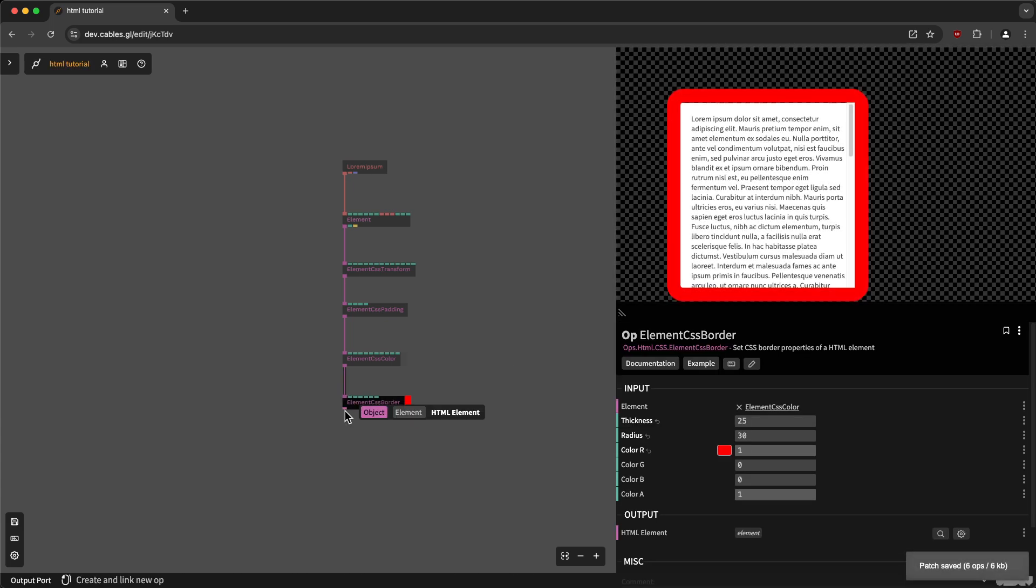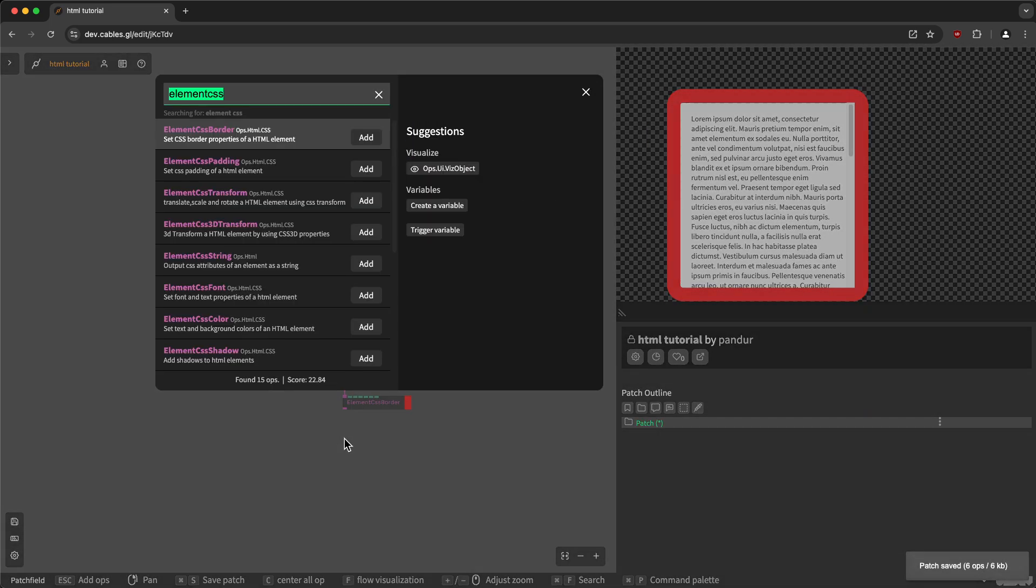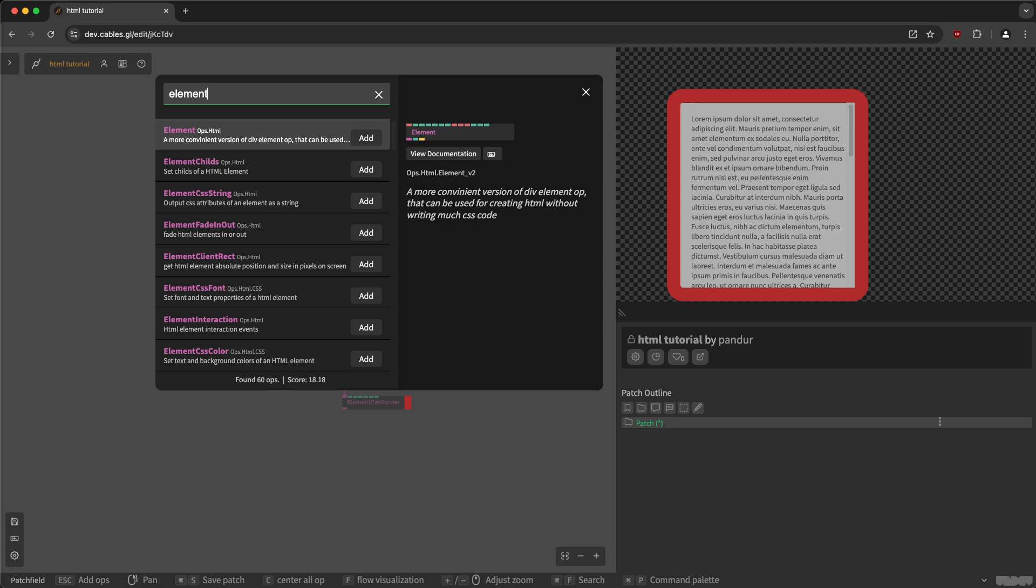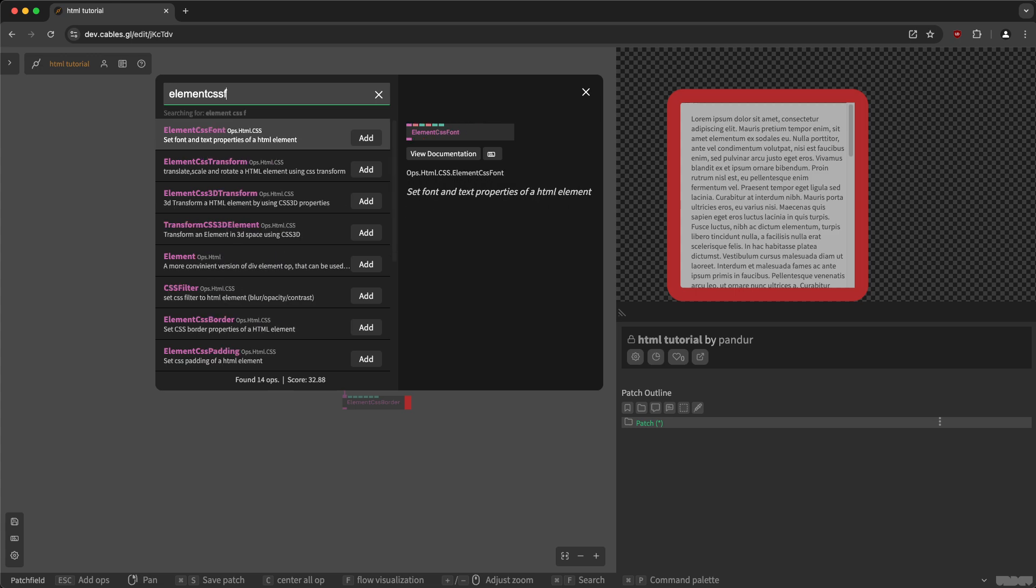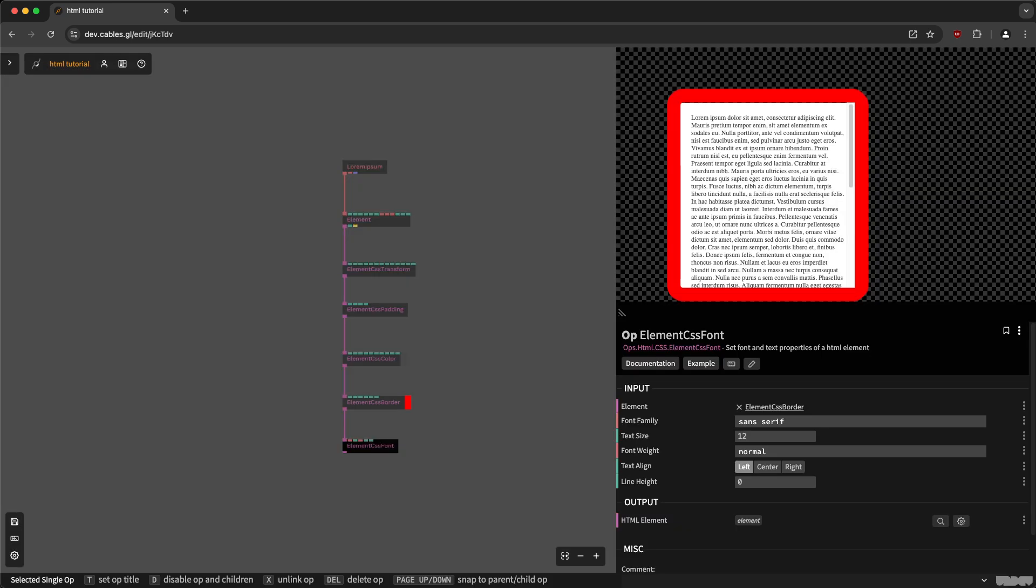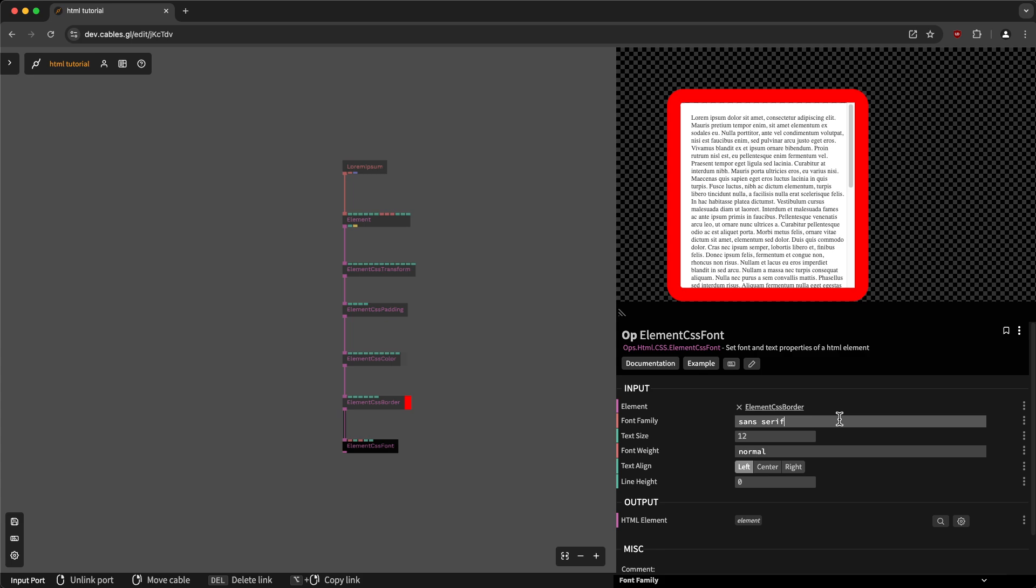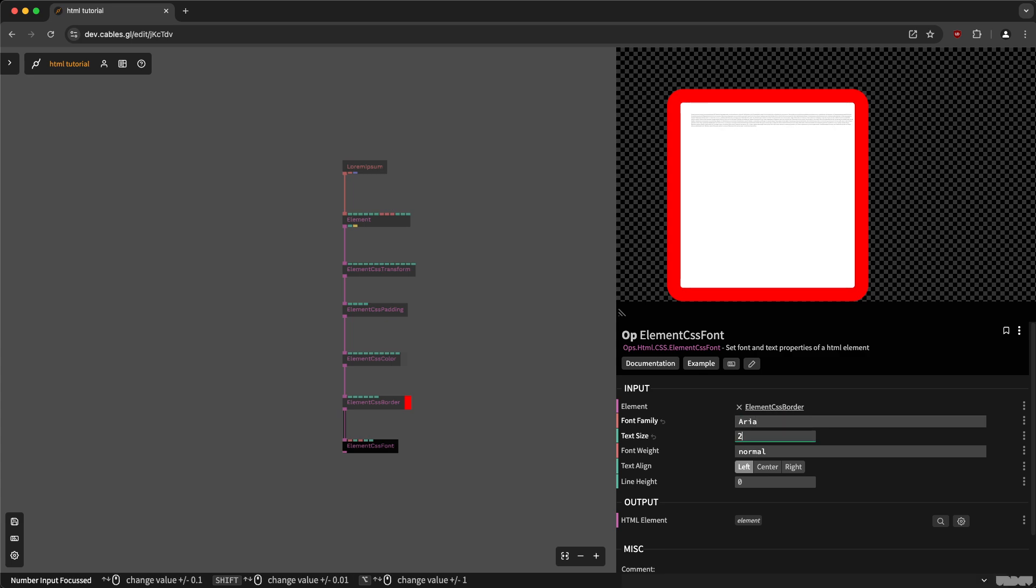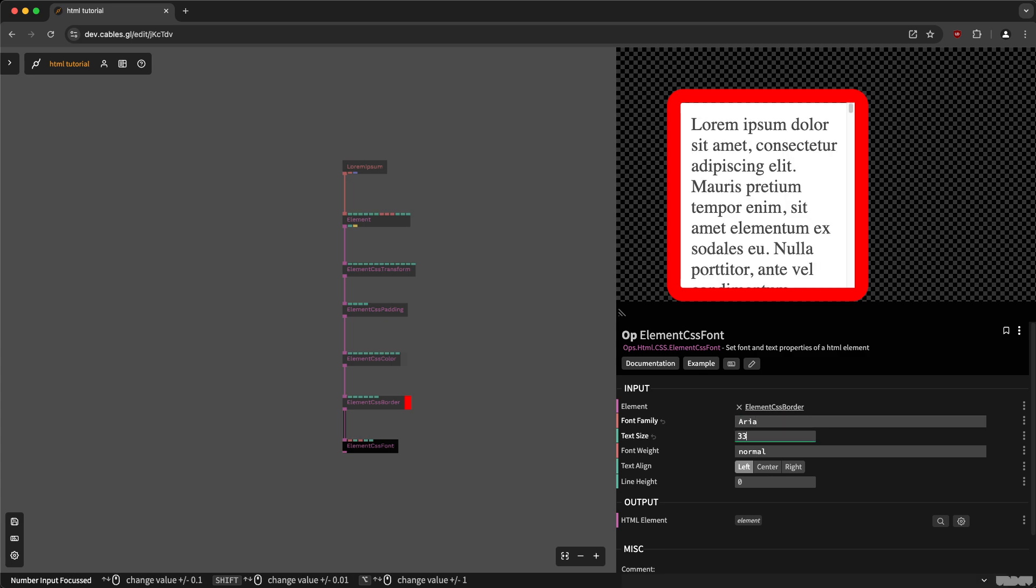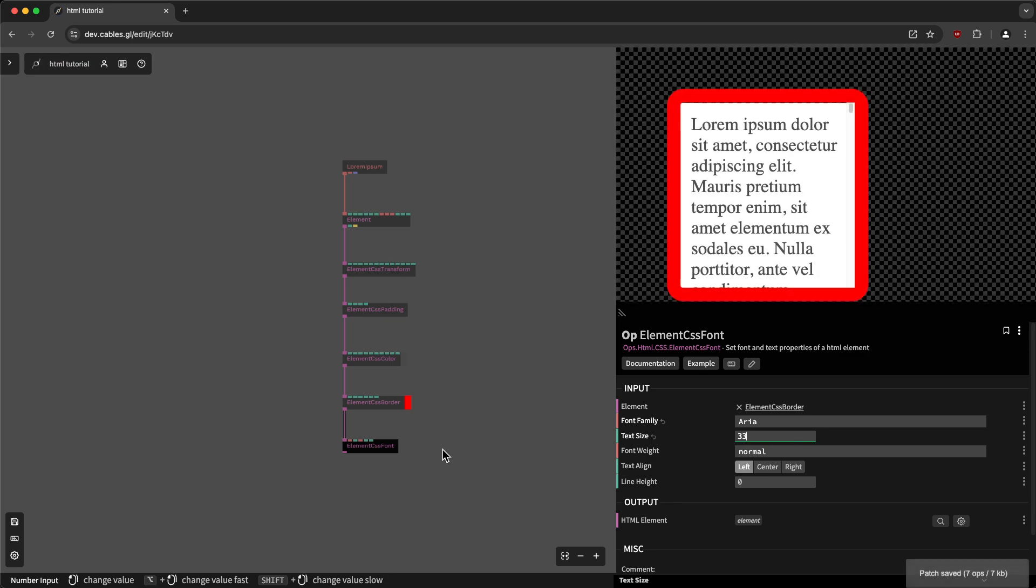Then there's also elements CSS font, which lets you set a font to the element and the size for the font. So we can make it really big for the element. So yeah, if you are missing any CSS properties, let us know and we will probably add them.